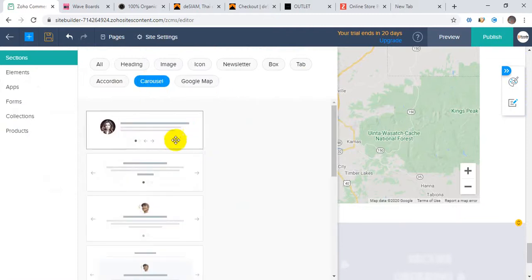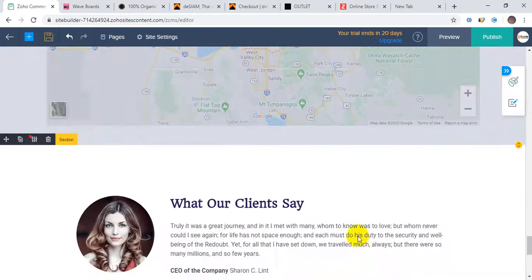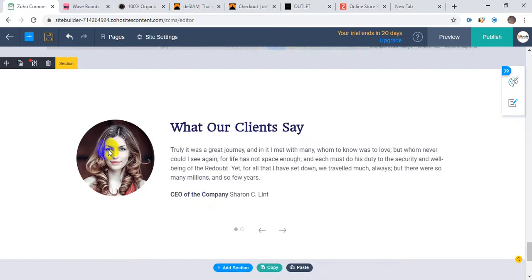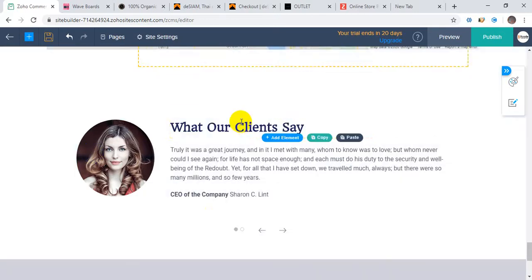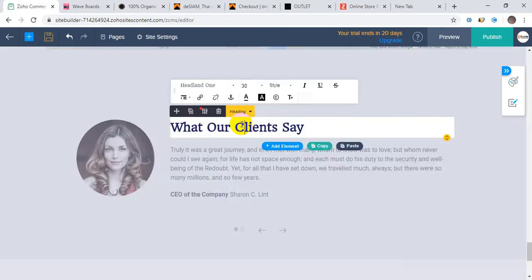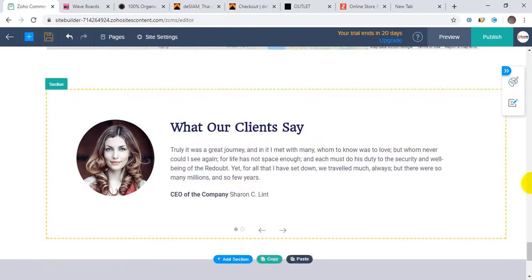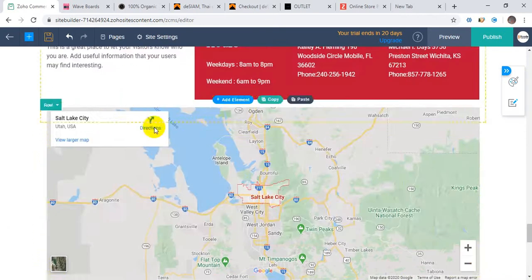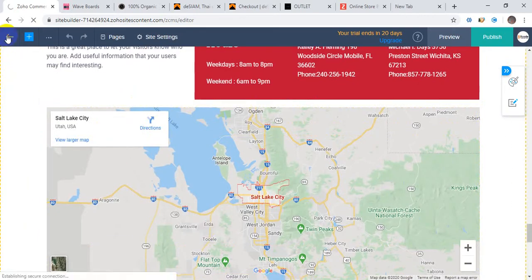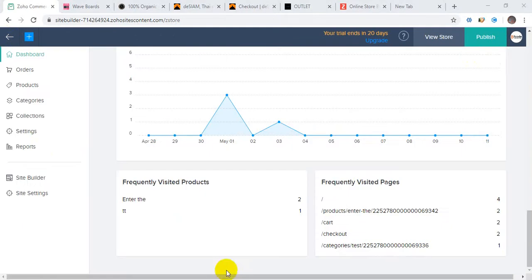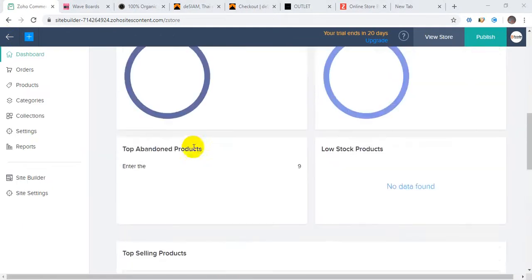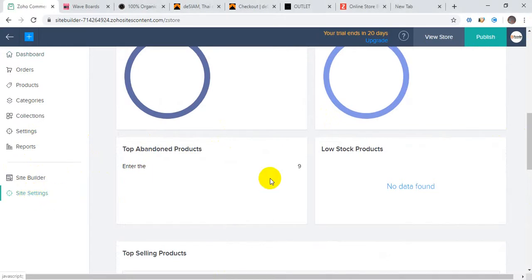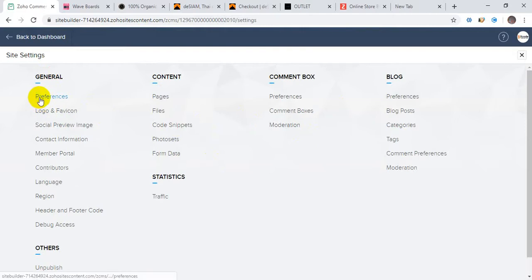You can add them easily, change the images, change the text - everything you can do. Now I'm going to the next thing here - the settings.